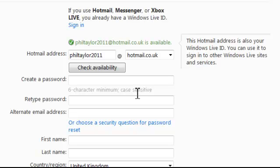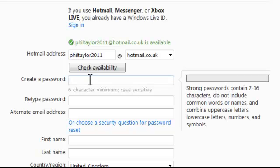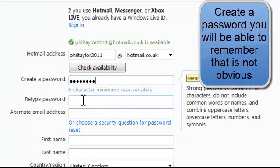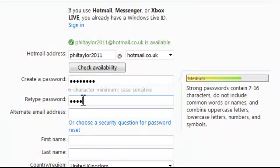Now I need to create a password. Your password needs to be something that's easy for you to remember and it should be a mixture of letters and numbers. Then repeat the password.